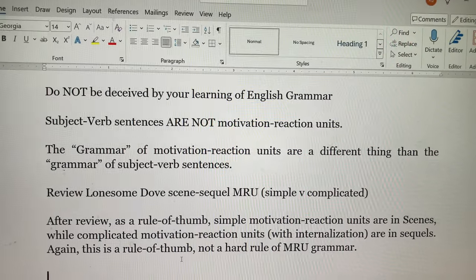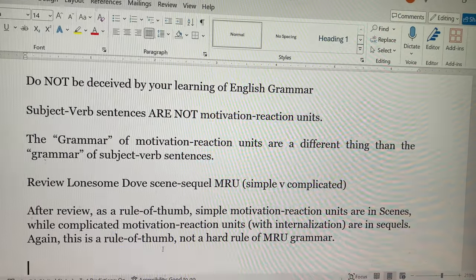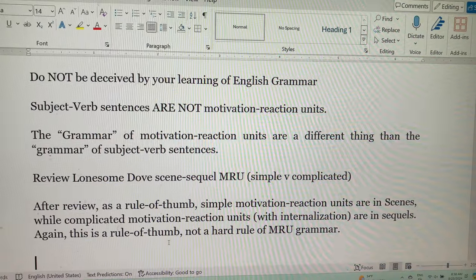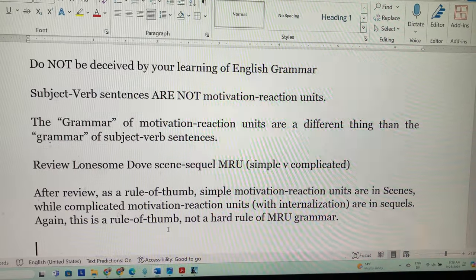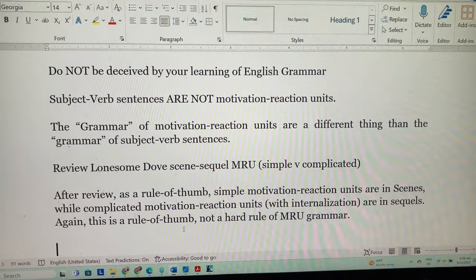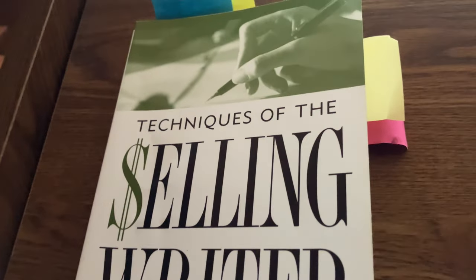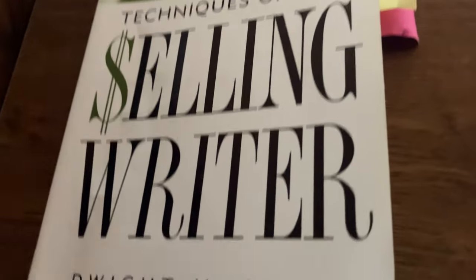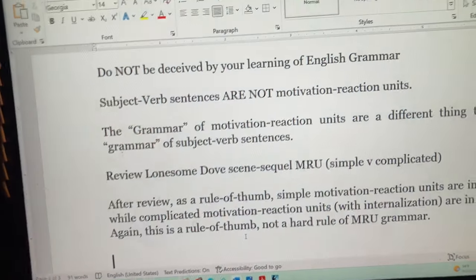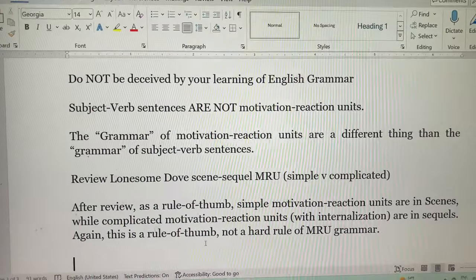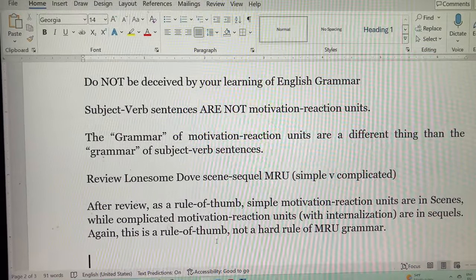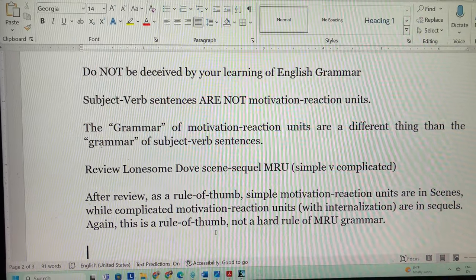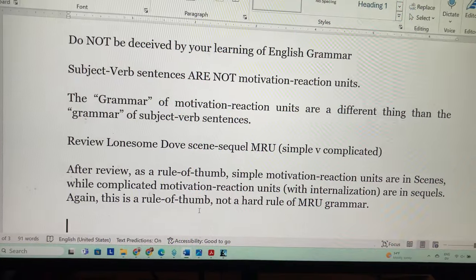I'm presuming you're watching this in the sequence of videos about motivation-reaction units in scene sequels. Dwight Swain, in Techniques of the Selling Writer, taught MRUs before he taught scene sequels. You learn how to write MRUs, then you put those together in scenes and sequels.